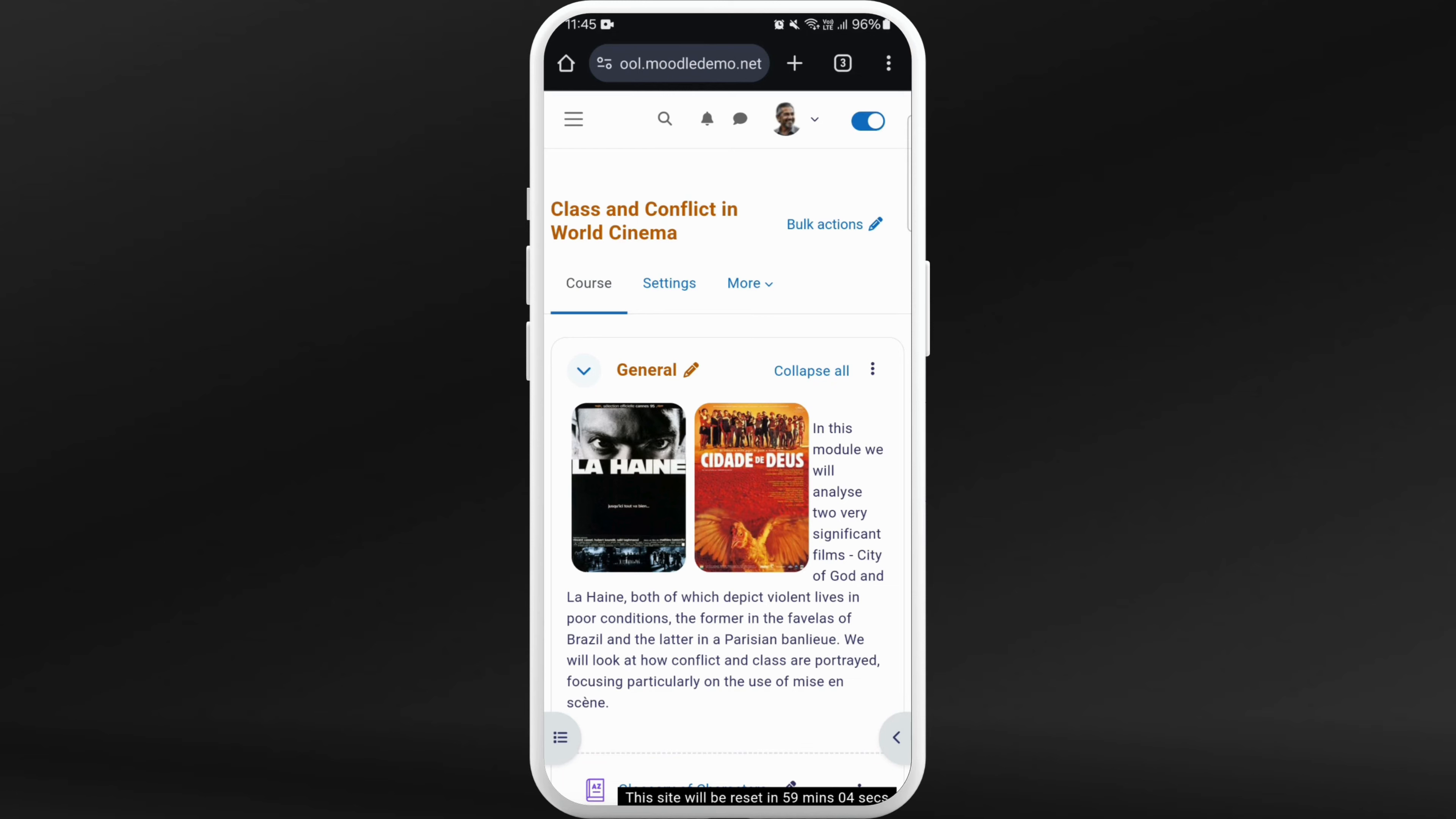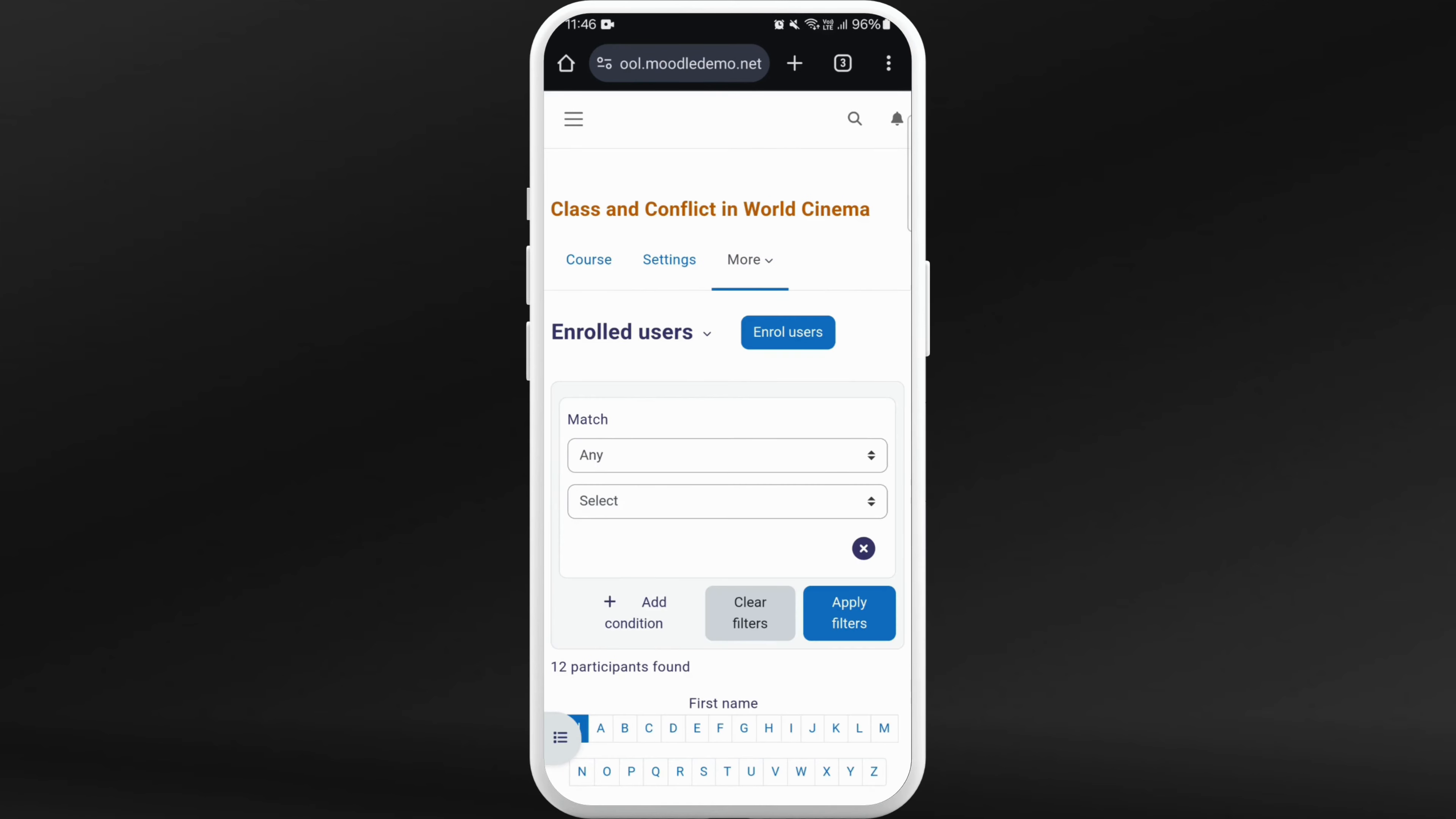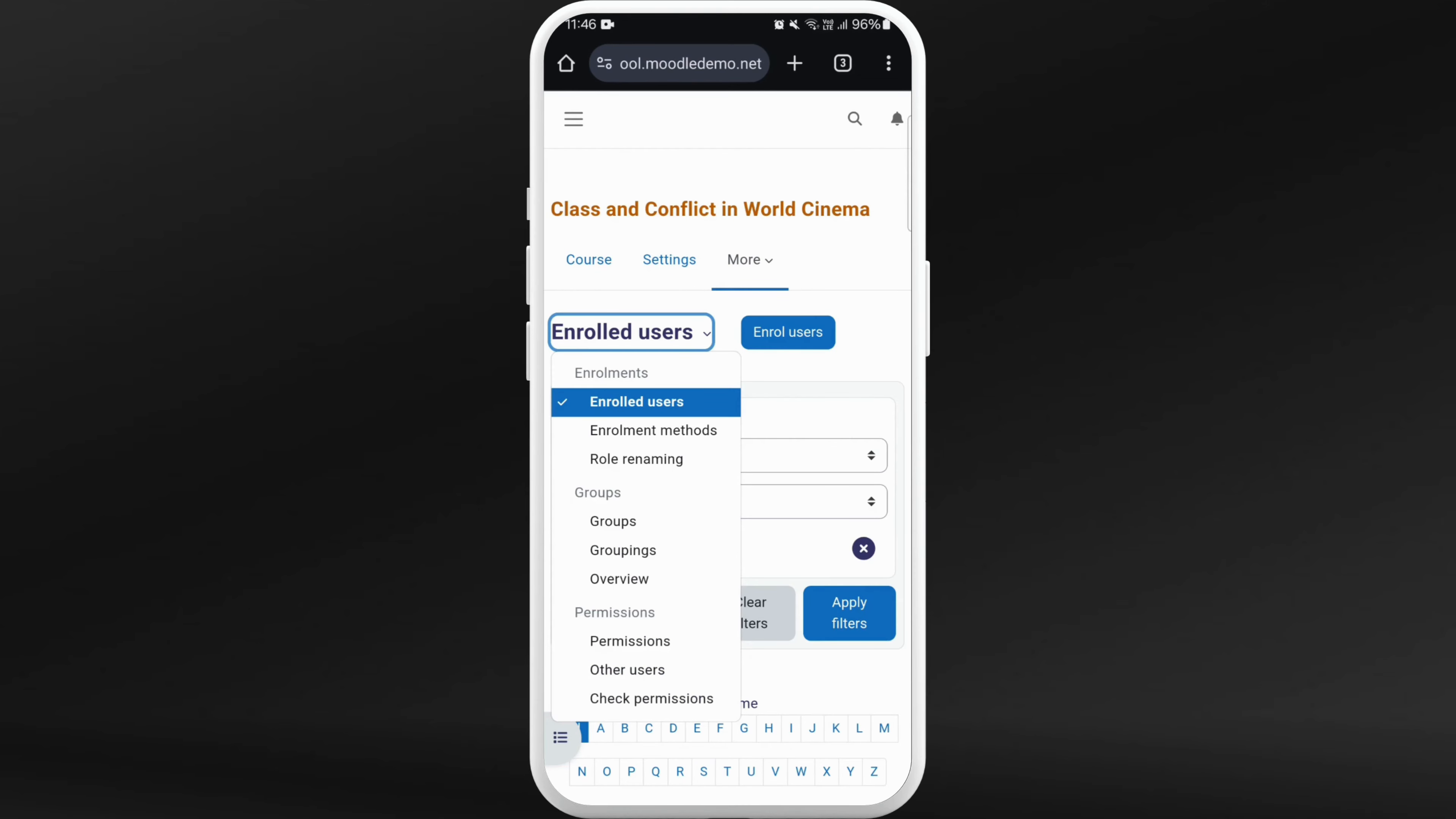see the more option. Tap on it. Now choose participants from here. Next up, here you can see the enrolled users. Tap on it.